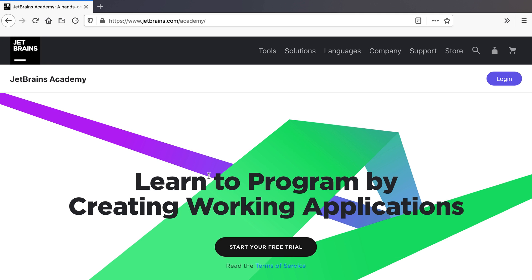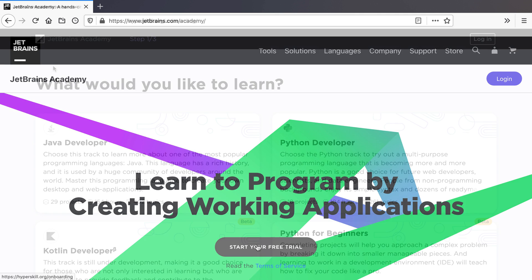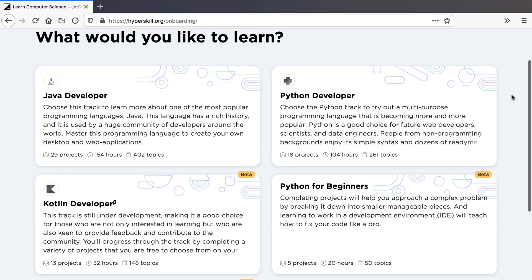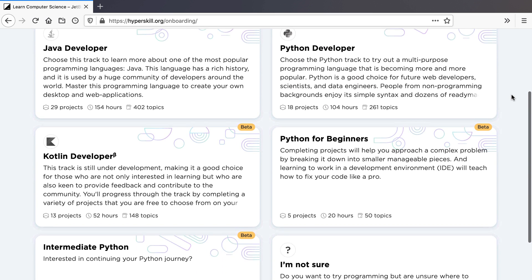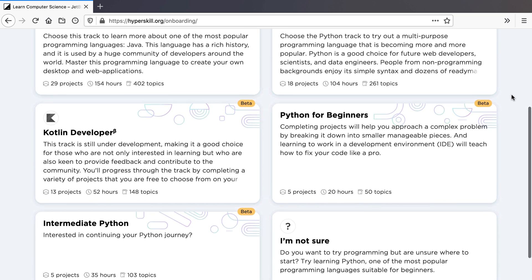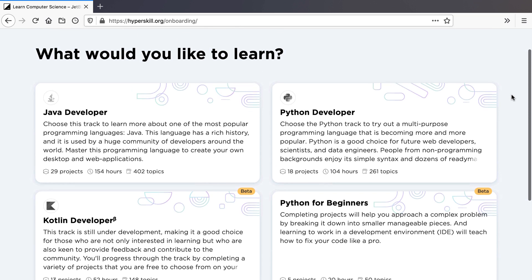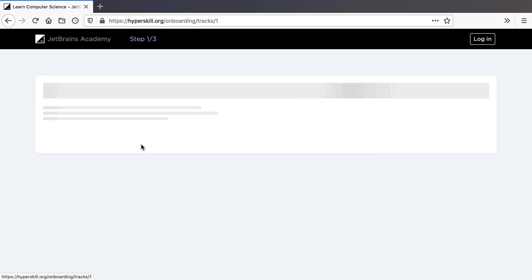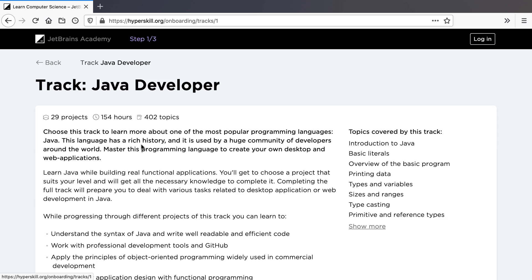You can learn to program with JetBrains Academy by creating working applications. There are several tracks that you can choose from. When you select a track that you're interested in, you can view more information about it, including the content that it covers.